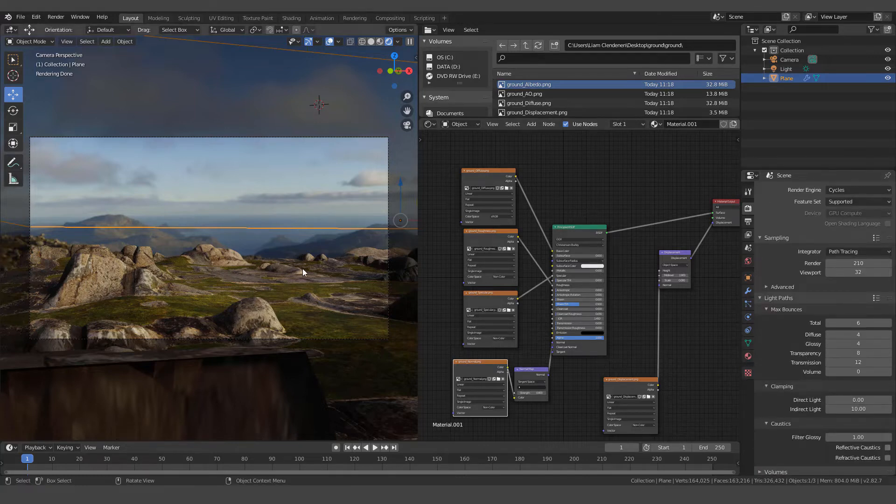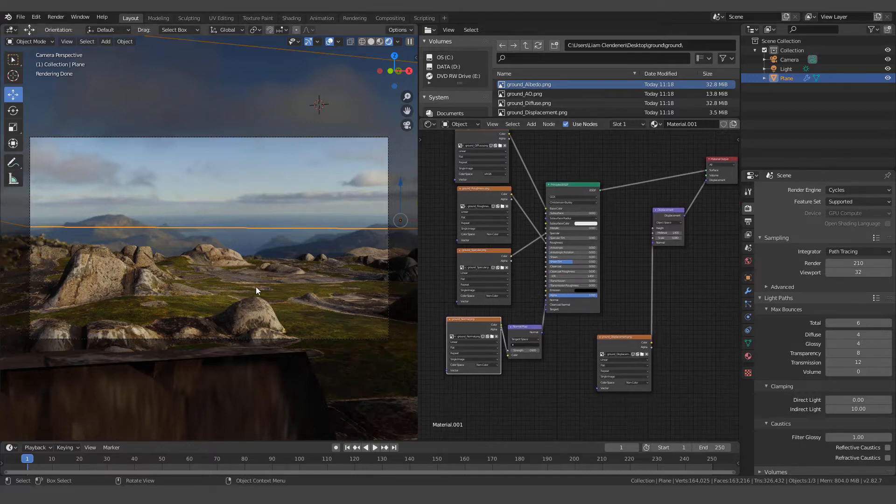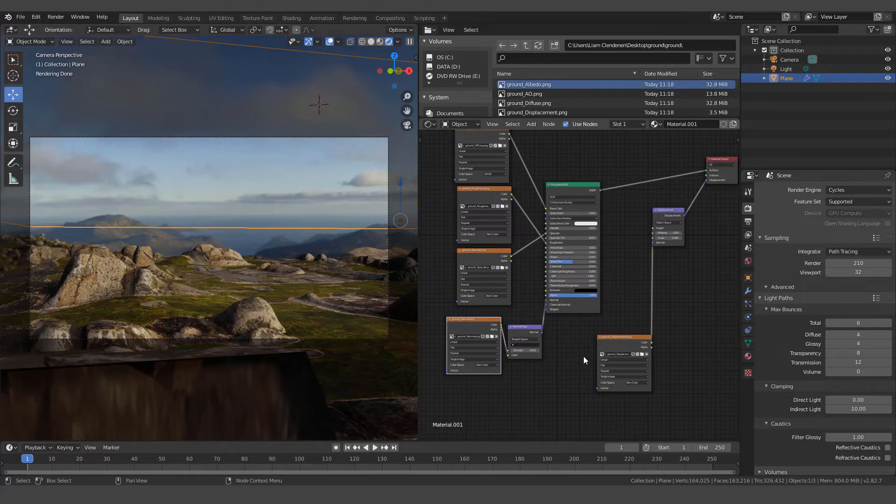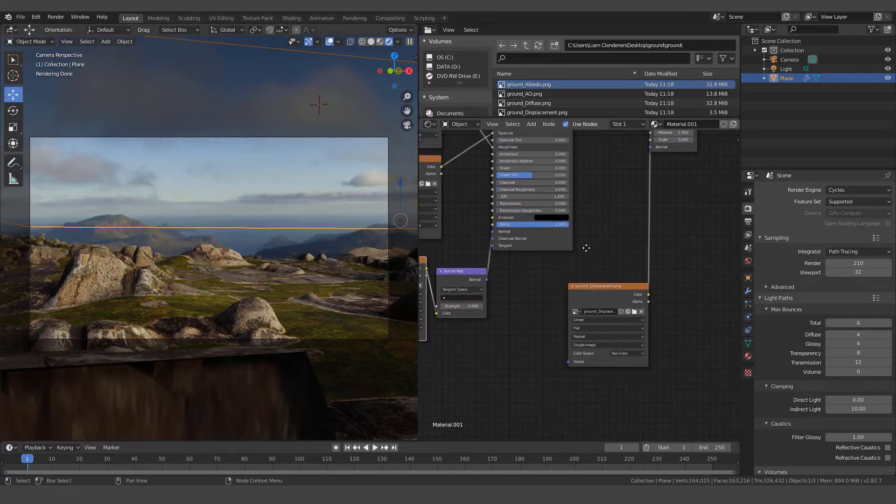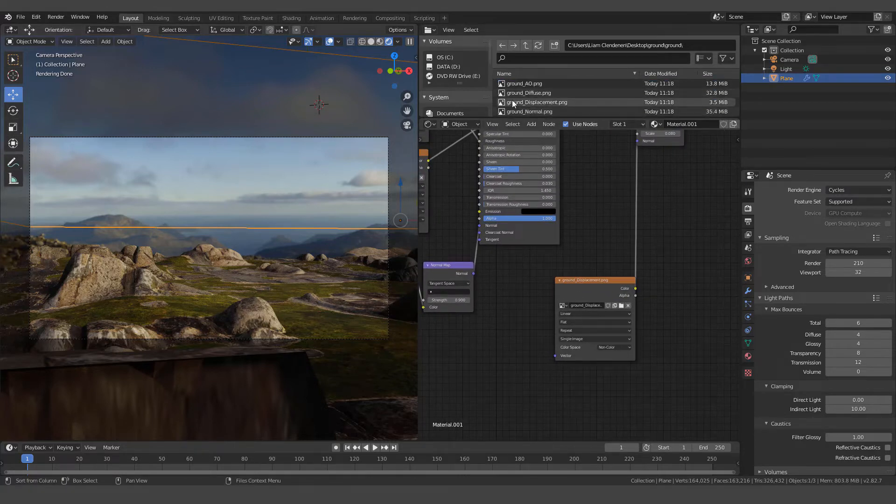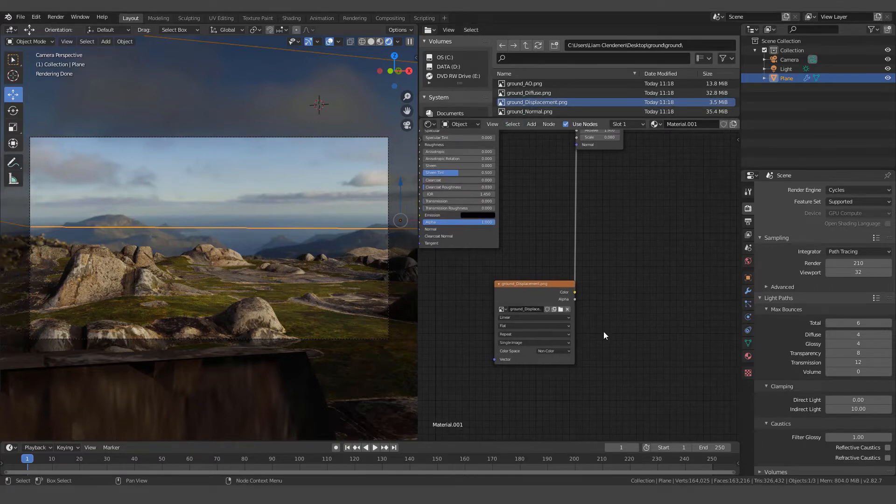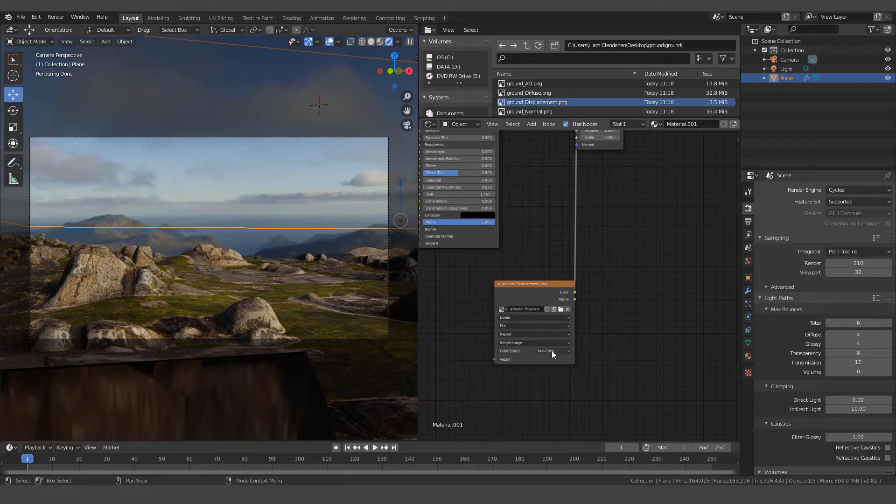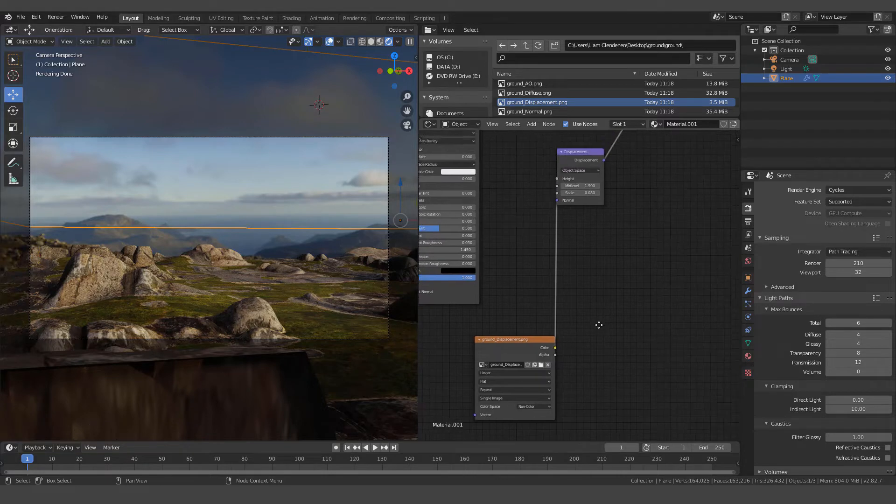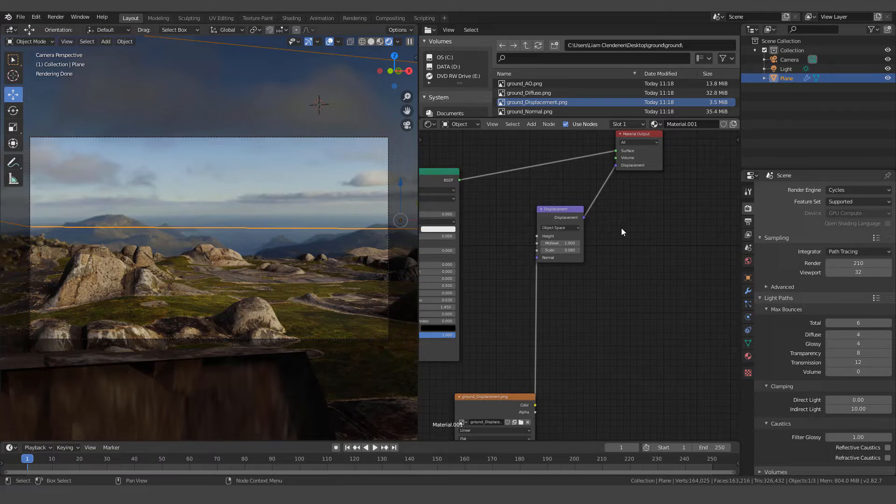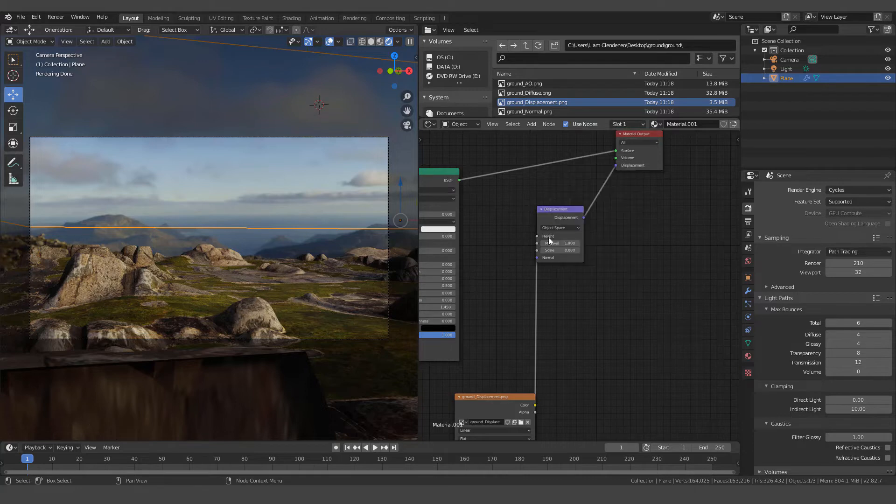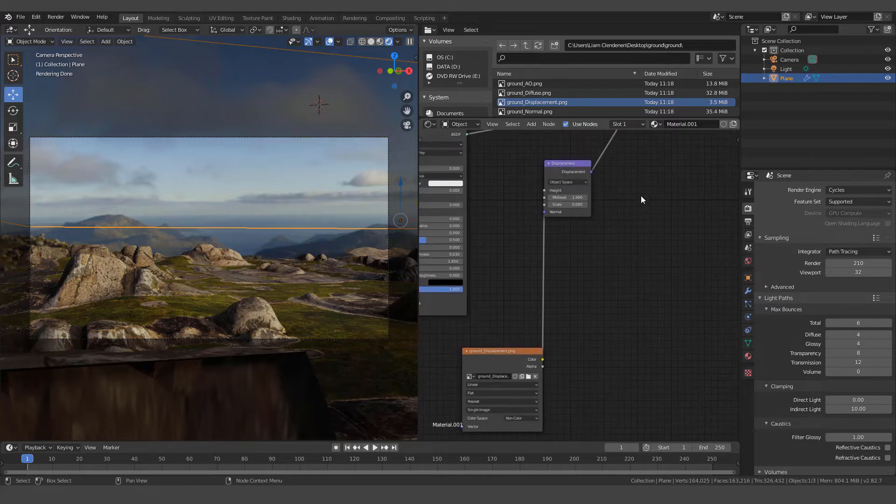With our plane set up, in order to get the displacement to work in the cycles render engine, we have to add in our displacement map. Again, it's going to be one of these maps right here. And we can drag and drop, and it will give us our image texture node. It's going to be non-color. And then we're going to simply add by hitting shift A and then we're going to go to vector displacement. We're going to add that node right there.